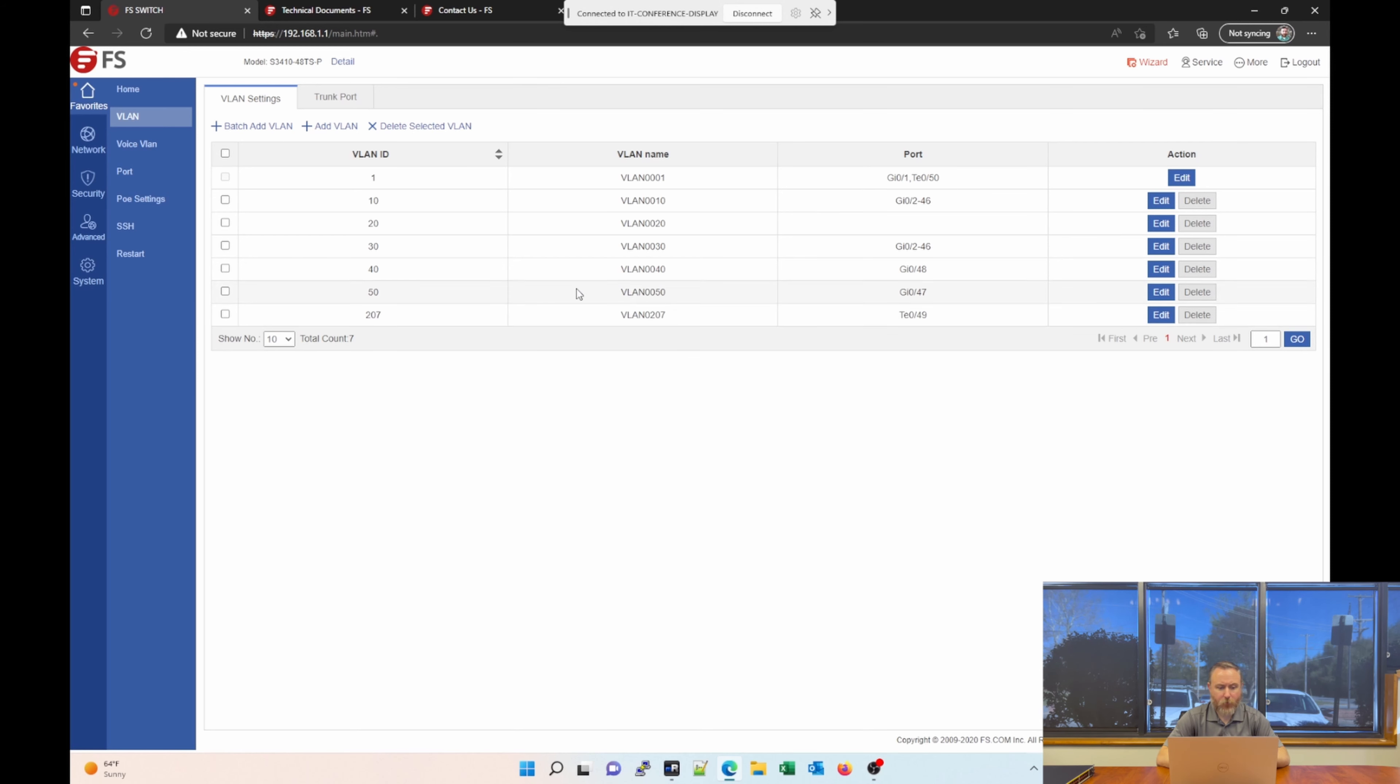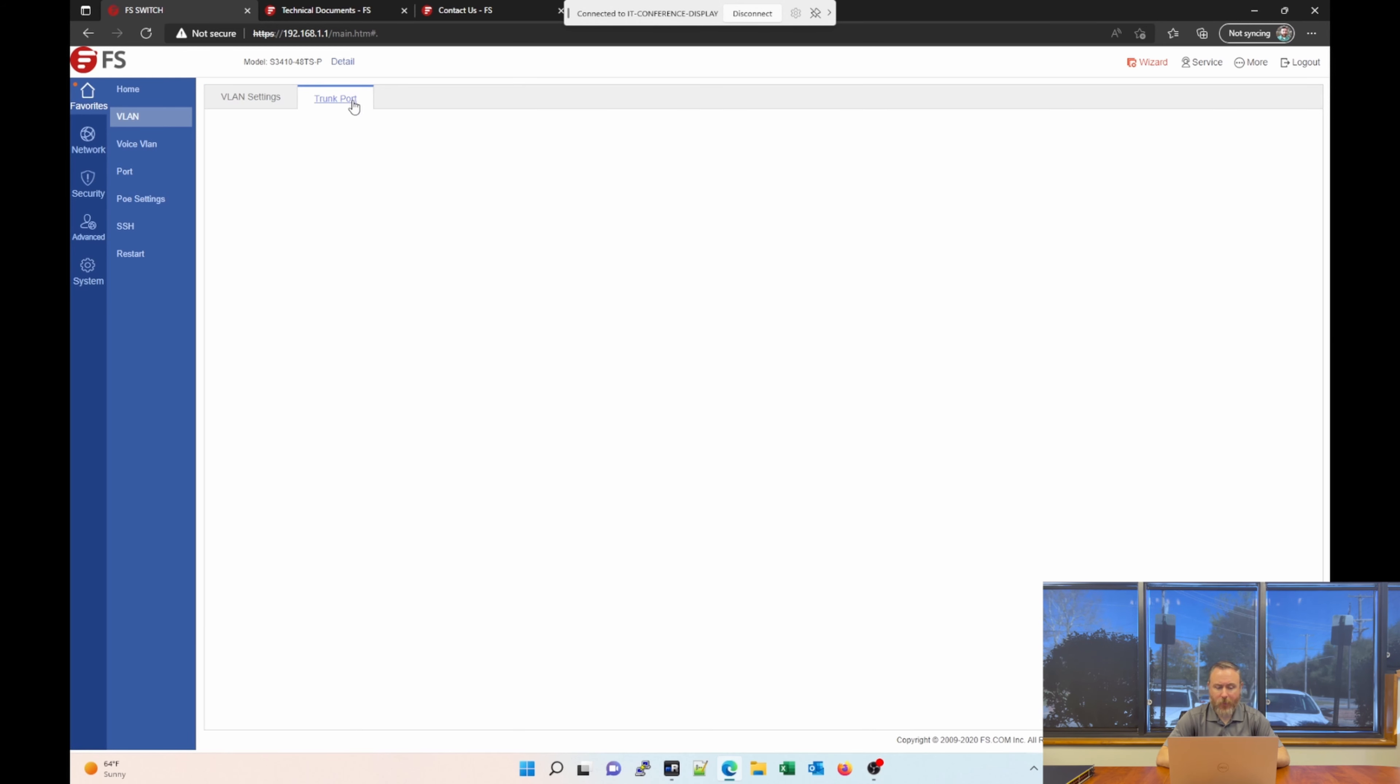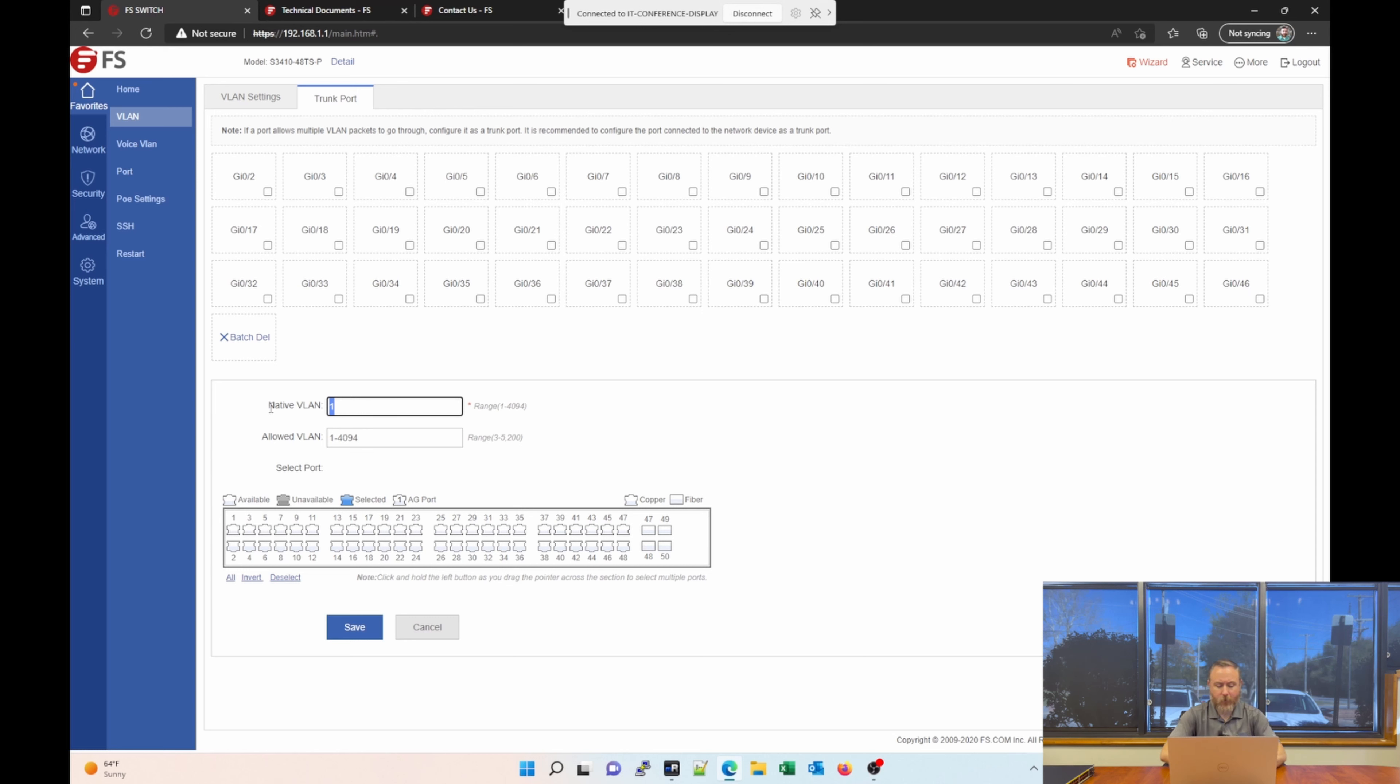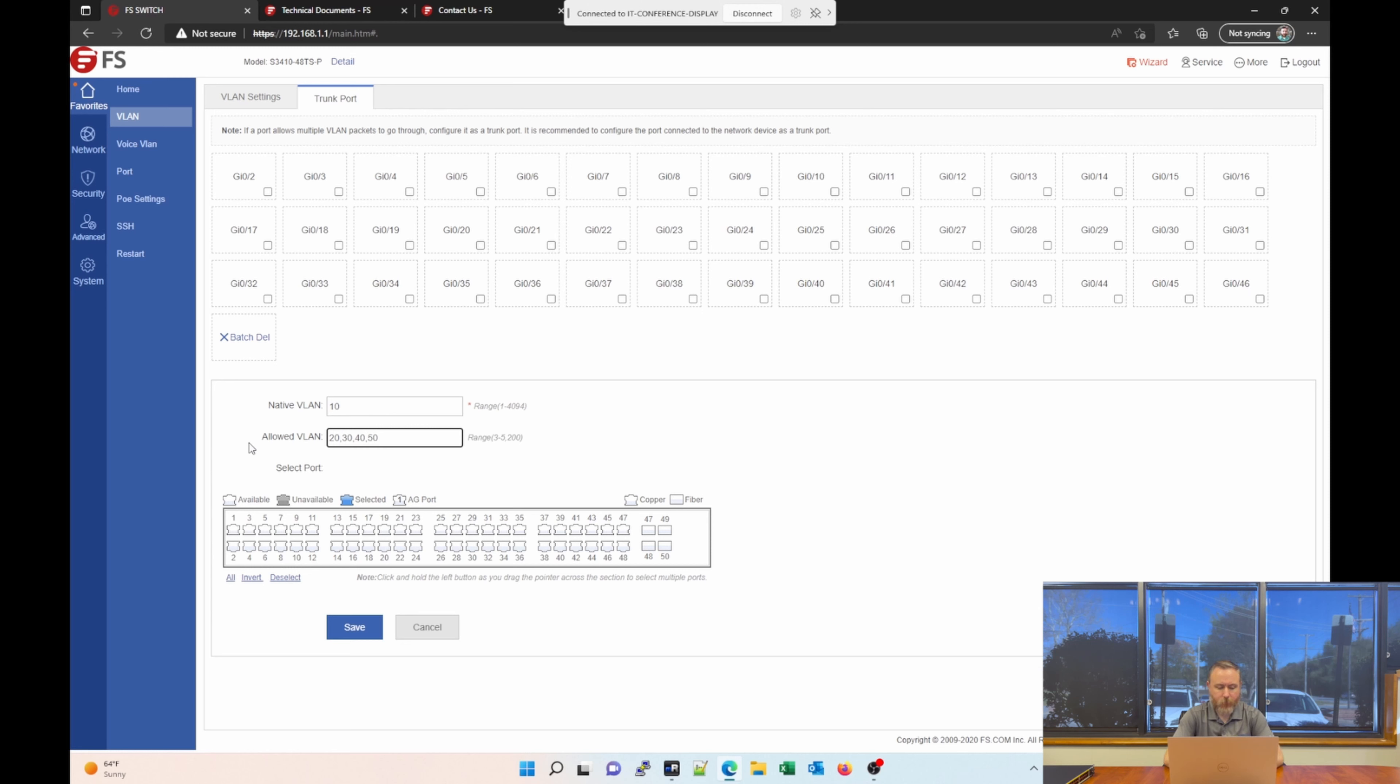So, back to our VLAN settings, we can also easily set trunk ports, which is nice. Notice you can set your native VLAN and then your allowed VLANs. So, for example, if you wanted the native VLAN of the switch to be VLAN 10, and then you wanted the allowed VLANs to be 20, 30, 40, 50, then you can set those settings and then you can pick a port on the switch and click save and it will apply those VLAN changes to that port.